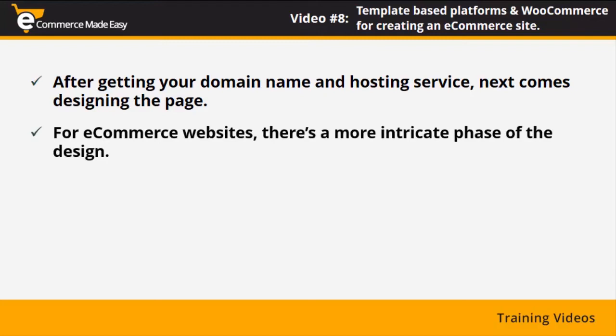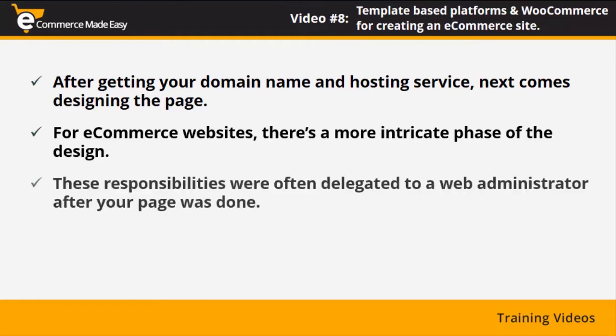For eCommerce websites, there's a more intricate phase of the design that requires creating databases, implementing checkout processes, and managing security aspects. These responsibilities were often delegated to a web administrator after your page was done. Of course, that was a process that required a heavy investment of time and resources.